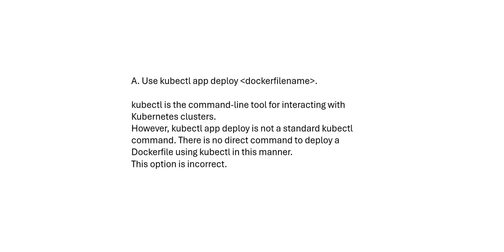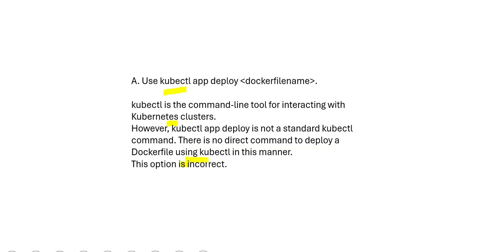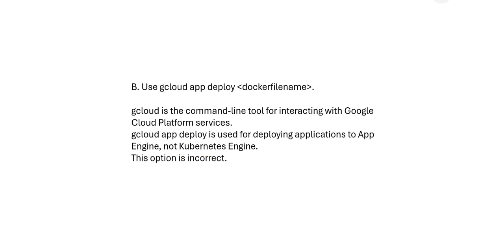If you see option A, it is telling, let us use this command kubectl. So this one, if you want to interact with Kubernetes clusters, then you use it. It is not a standard command. There is no direct command to deploy Docker file. So that is why this will not suffice.